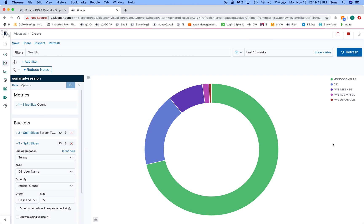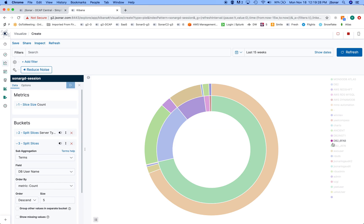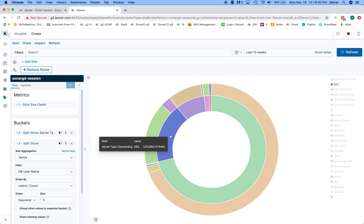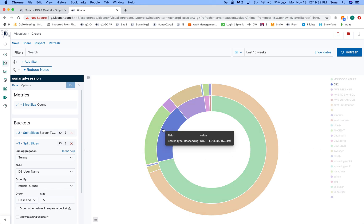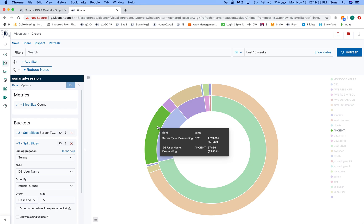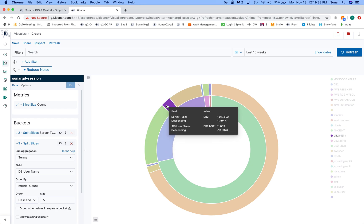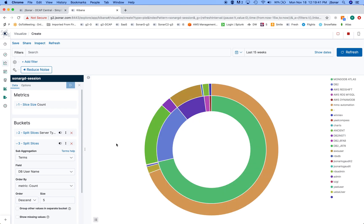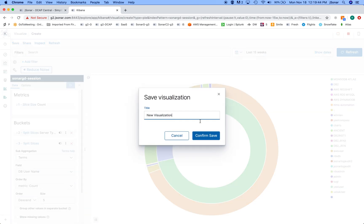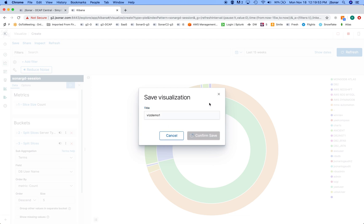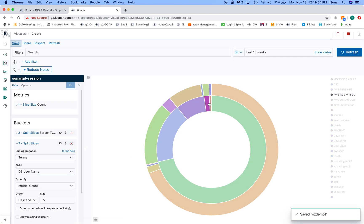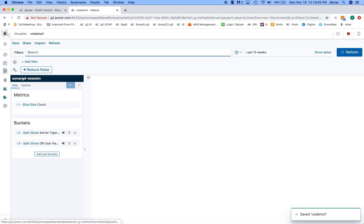Right, so like in this one, out of the one million there are 67,000 of one and 11,000 of another. So if I save this, for example, let's call this viz demo one. Okay, so I'll save this, and then I'll create another one, for example I'll create a heat map.